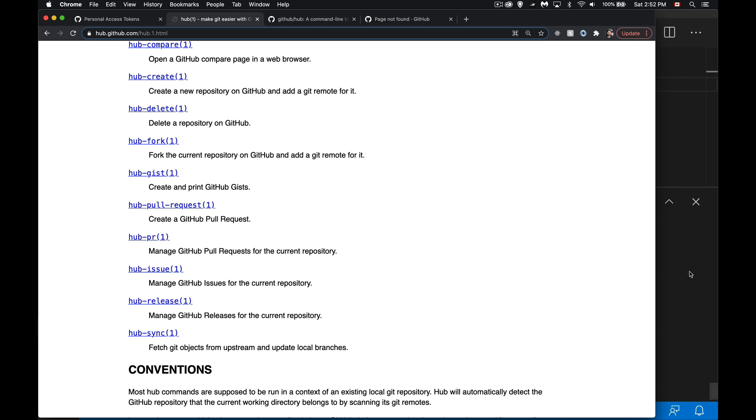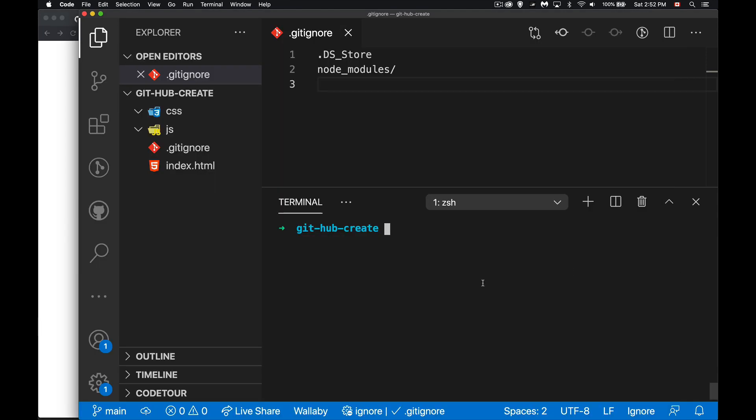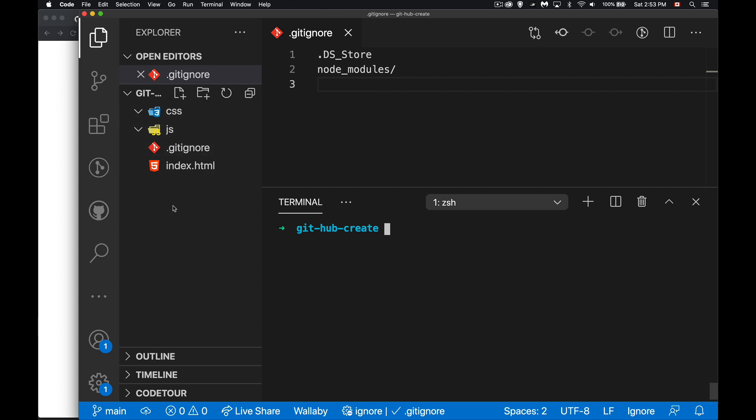So I'm going to give the basics here. I have a folder, I've got a couple of empty folders CSS and JS, I've got an index.html, I created a gitignore file, that's all I've got inside of here.